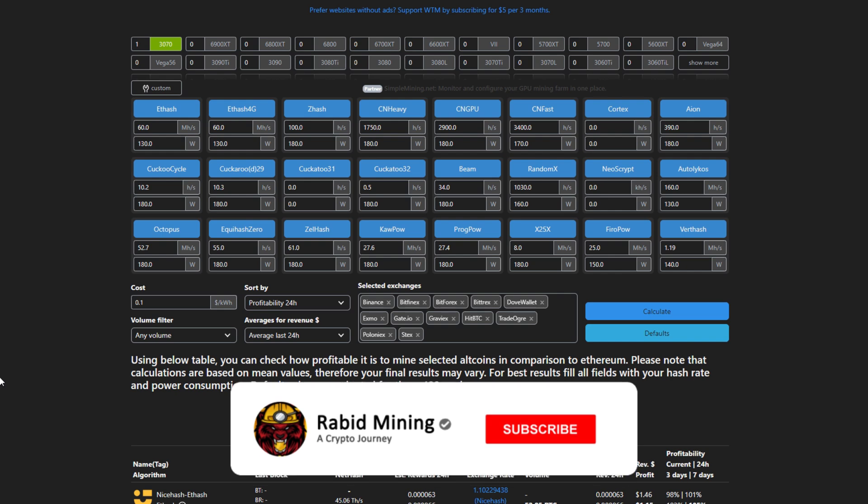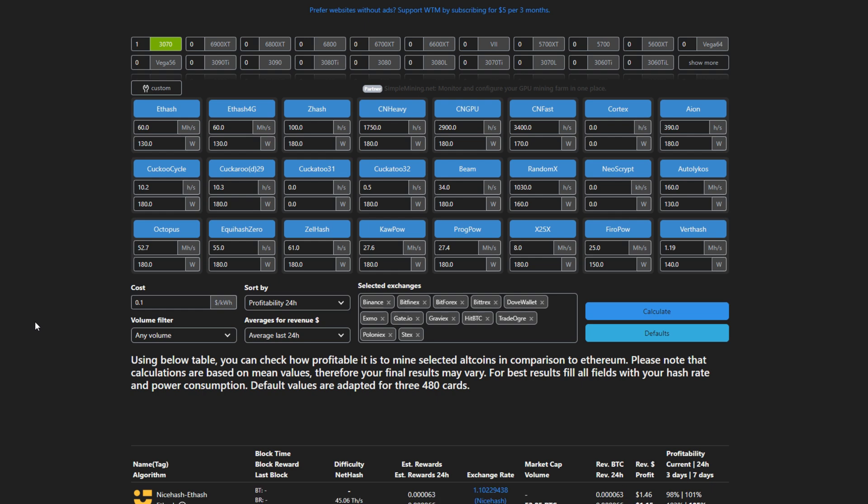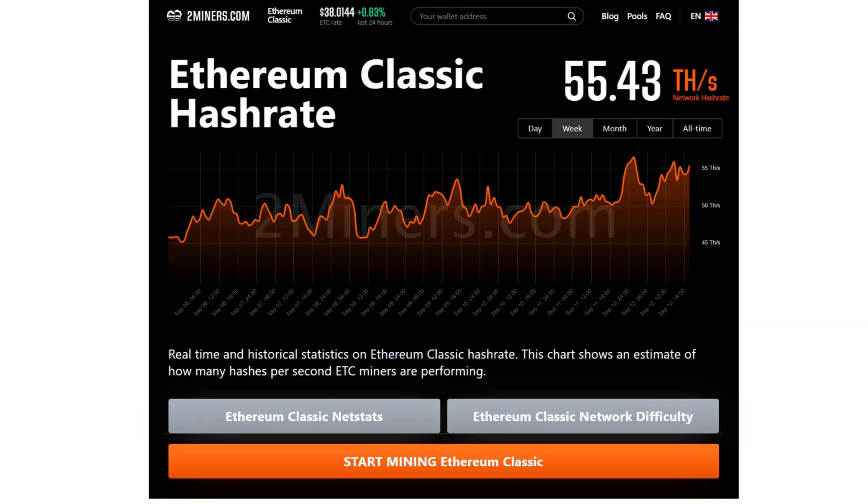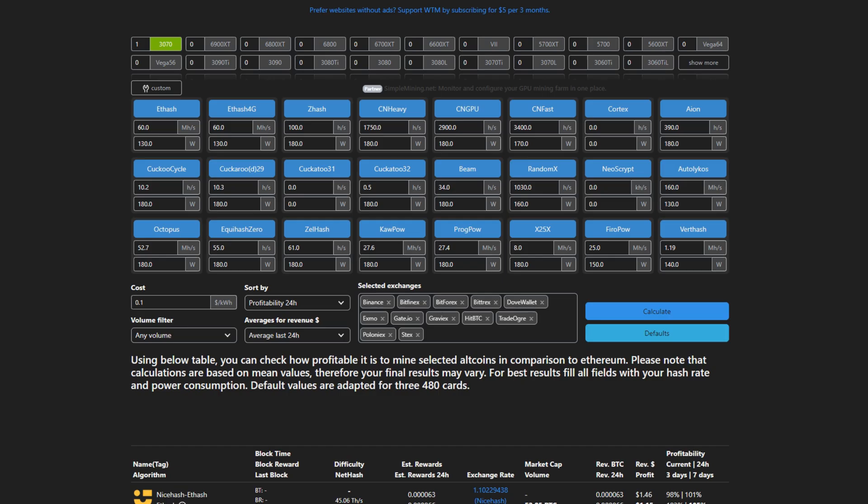What's going on everyone, welcome to the Rabid Mining YouTube channel. Today I want to go over some pre-merge profitability numbers on a couple GPUs, not everything that would take forever, and then also go through some hash rates that's currently on a few of the main go-to coins that a lot of us think will pump in the future.